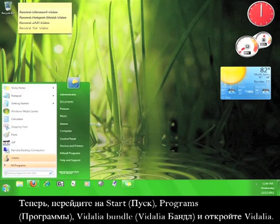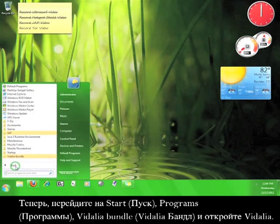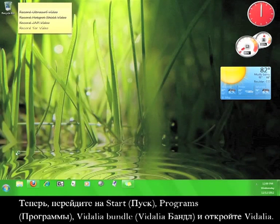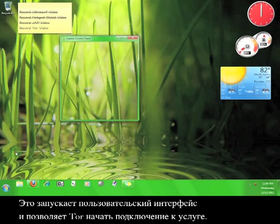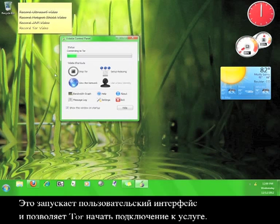Now, go to Start, Programs, Vidalia Bundle, and Open Vidalia. This launches the user interface and allows Tor to start connecting to the service.